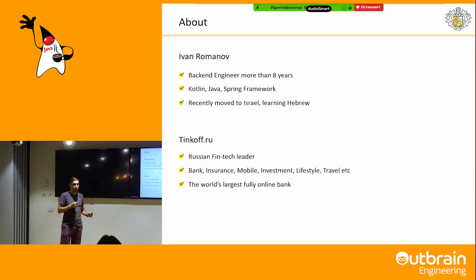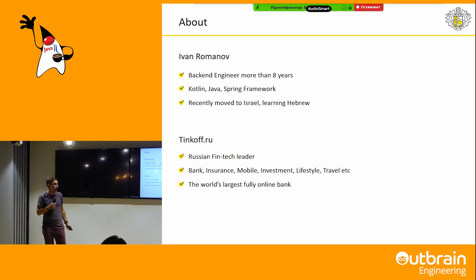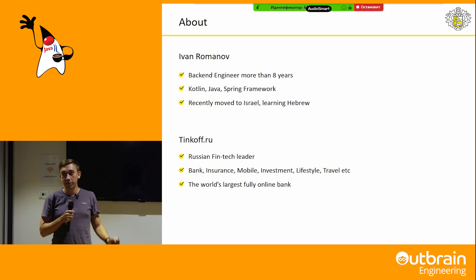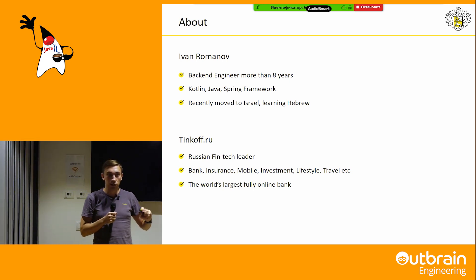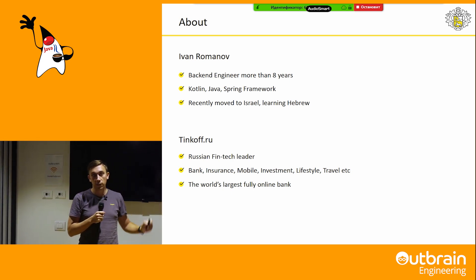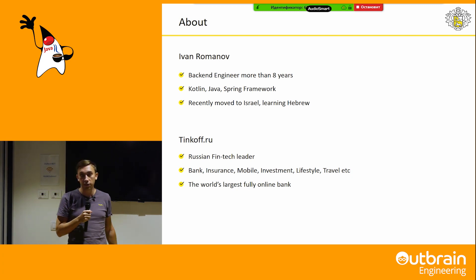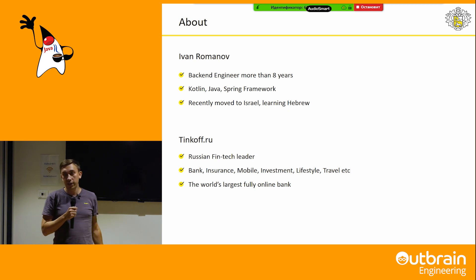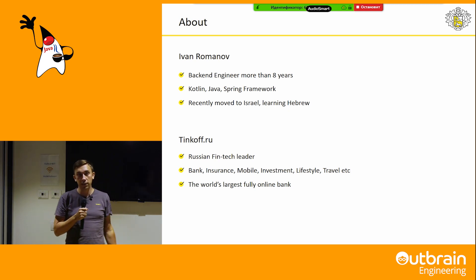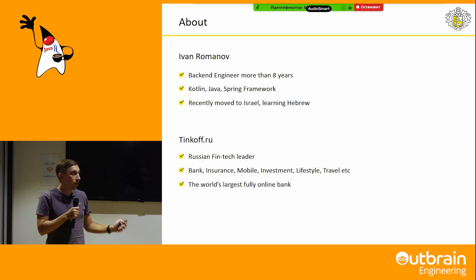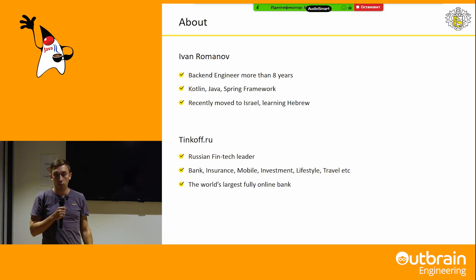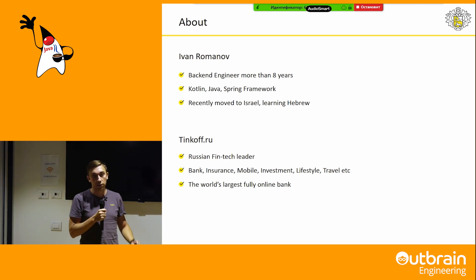A few words about me. I'm a back-end developer. I recently moved to Israel from Russia. I'm learning Hebrew and I continue to work remotely at Tinkoff. Tinkoff is the Russian FinTech leader — it's a big company, a huge ecosystem. It's not only a bank, it's also an insurance company, mobile investment, and so on.